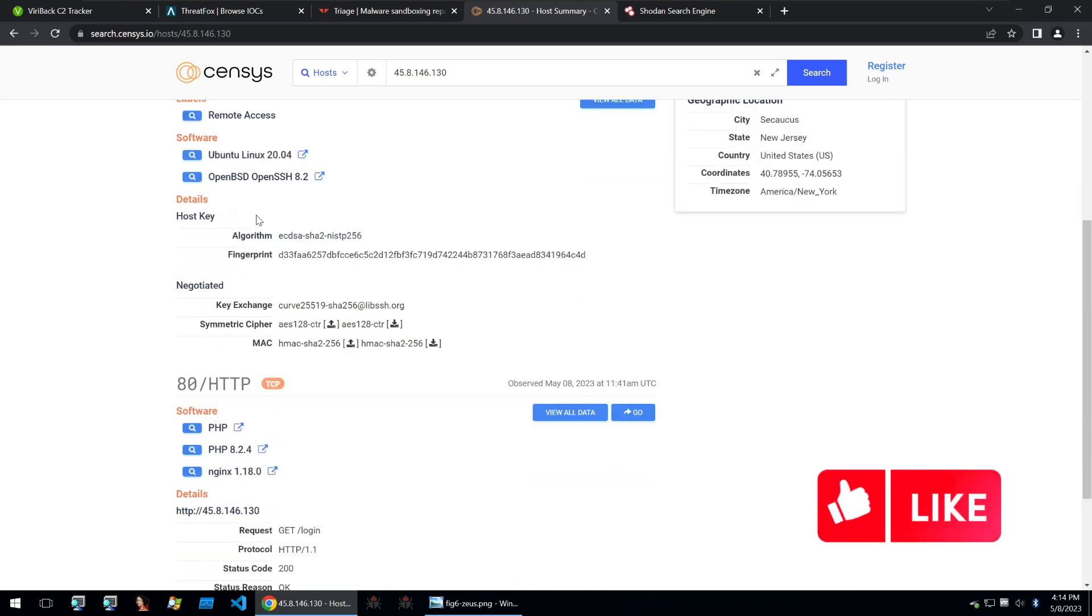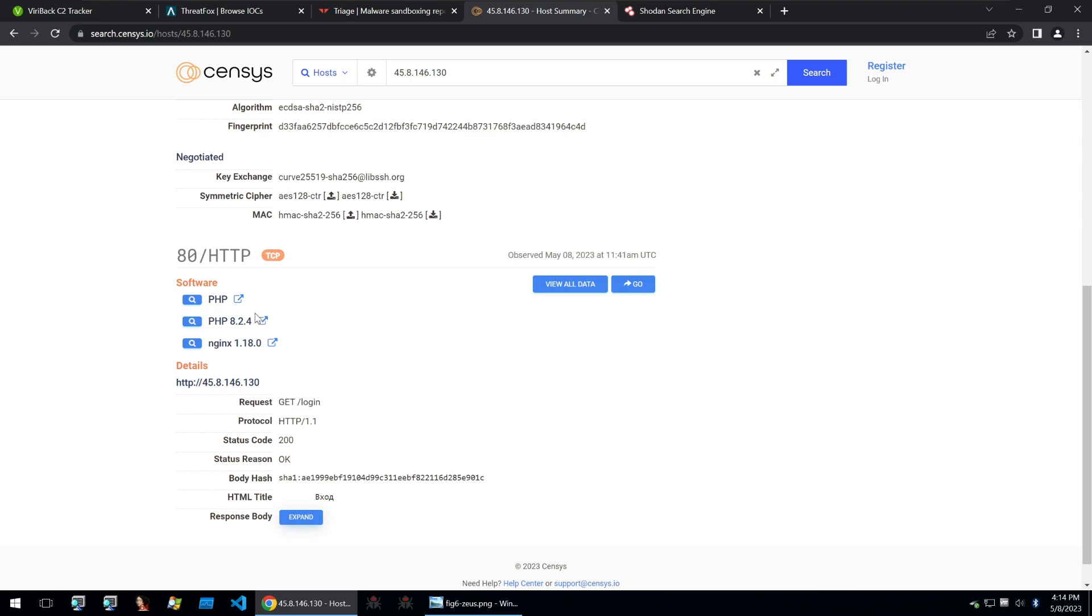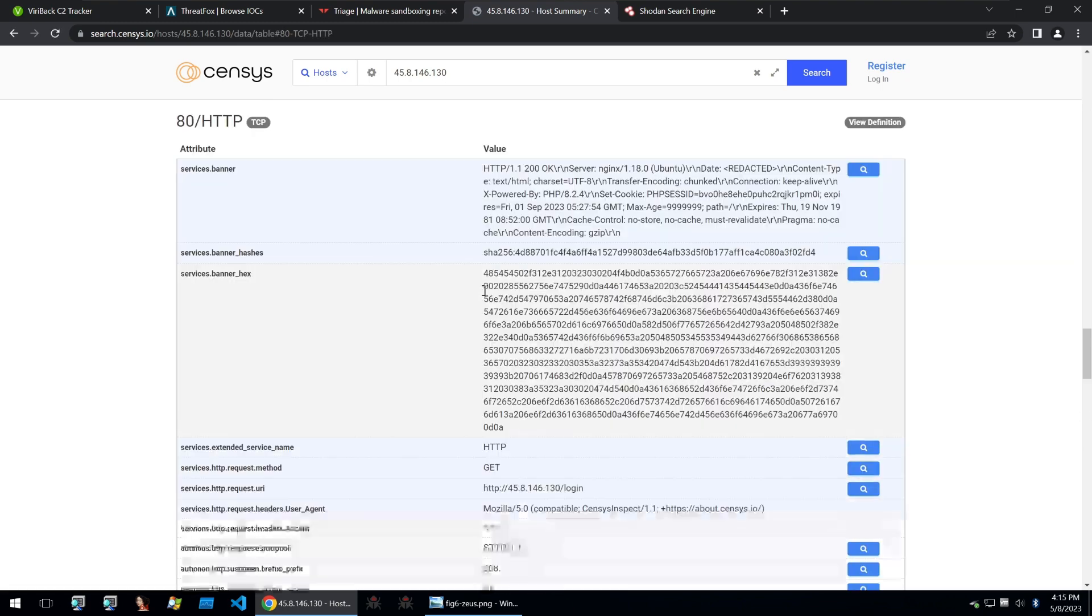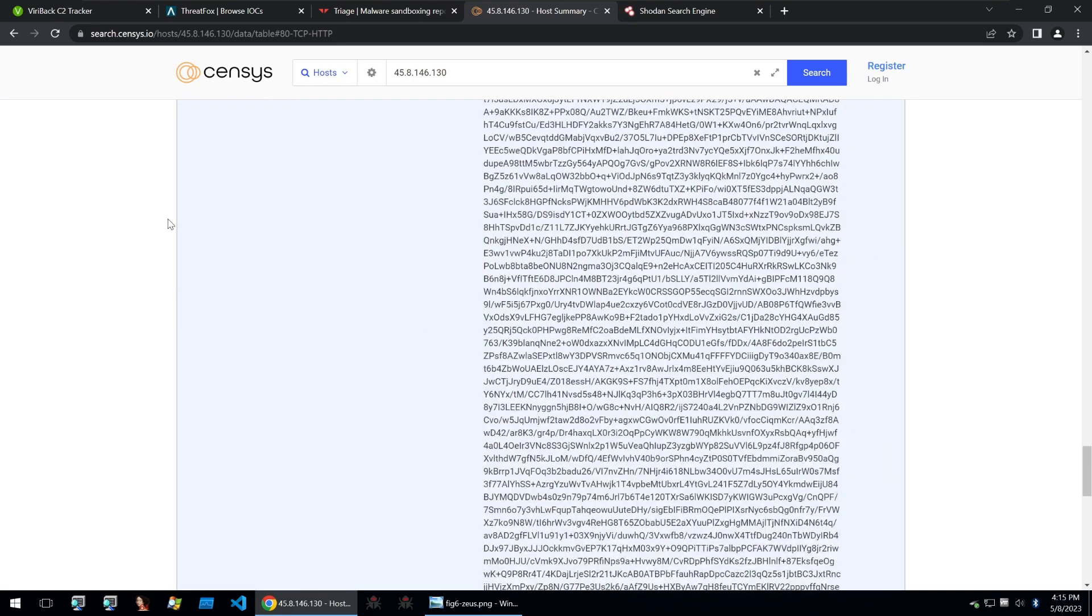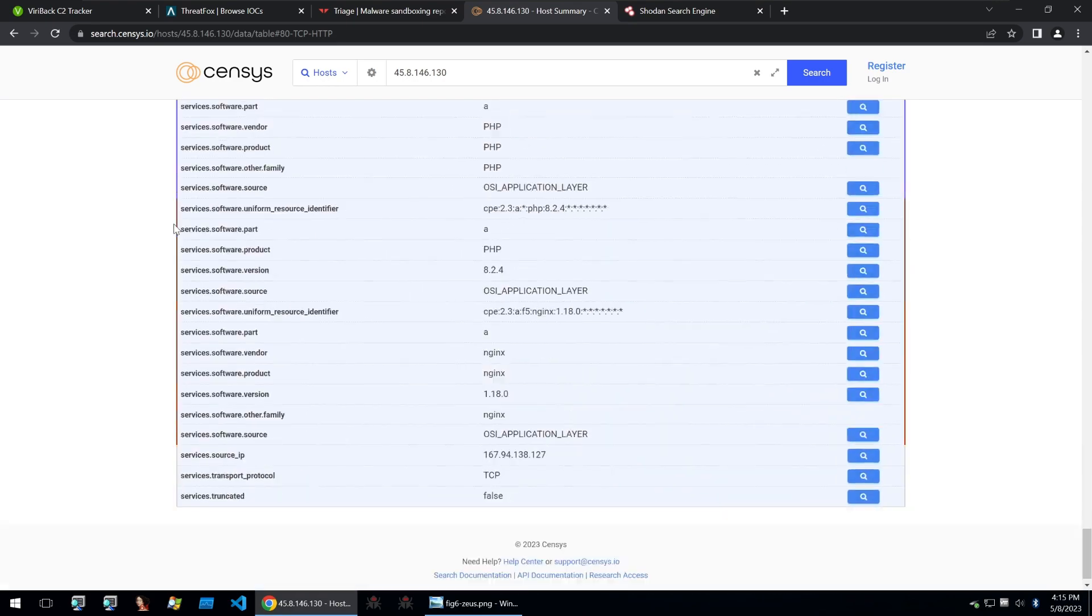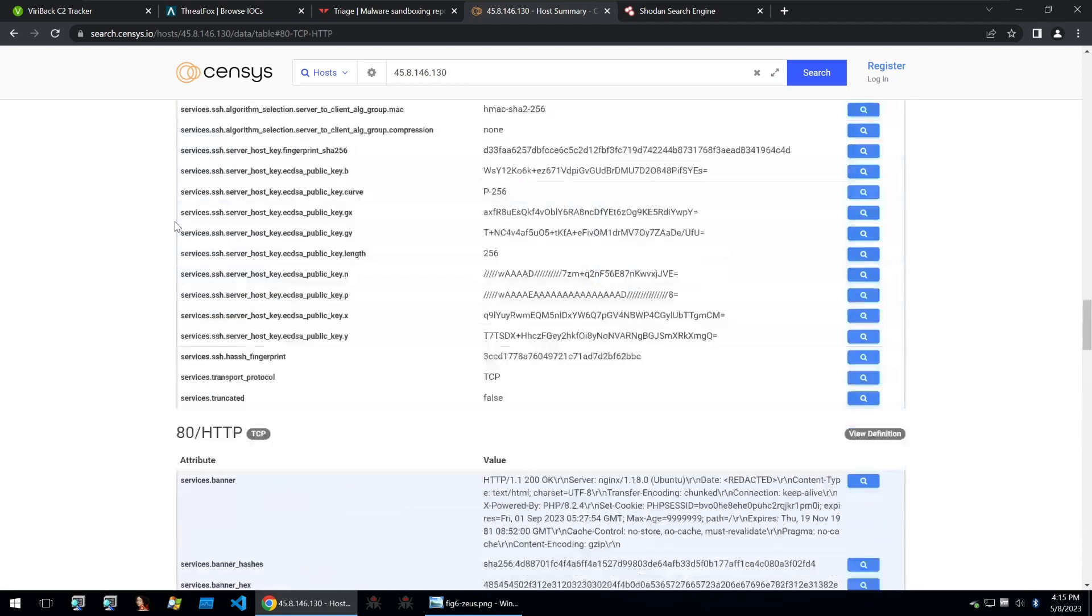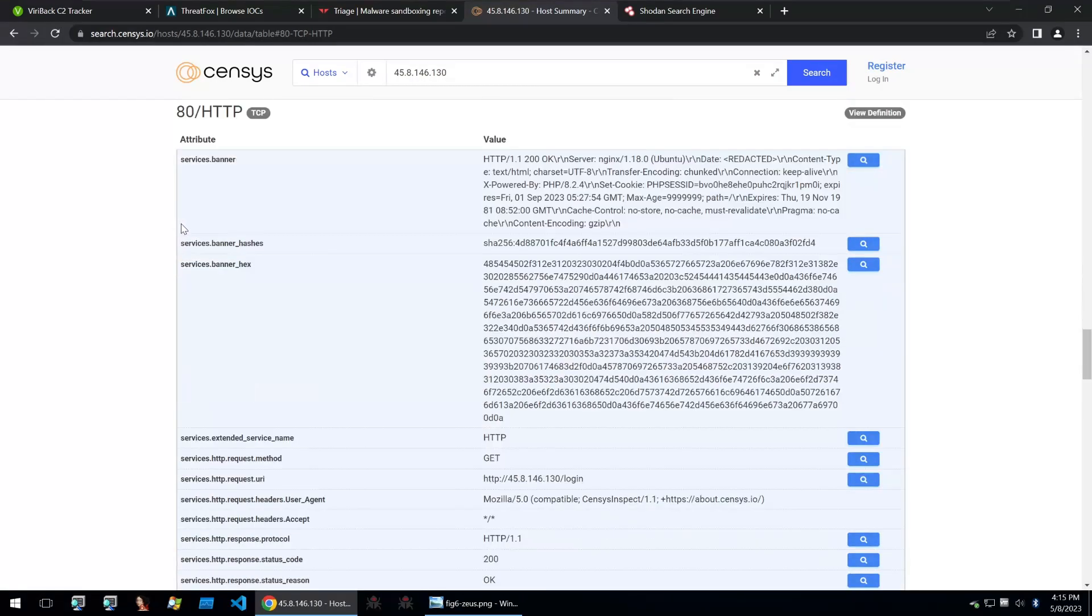SSH we're not too bothered about and of course we are bothered about the HTTP service because this is where the C2 panel is working on. So for this service, I'm going to click on view all data and we are faced with all kinds of different data that we can use to put together a dork to find more of these C2 panels.